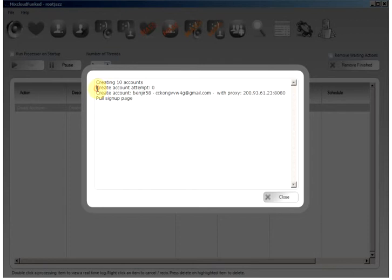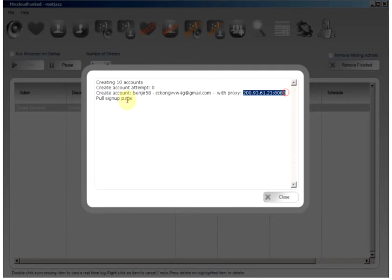So here we have the accounts we are going to be using and we are currently connecting to the proxy and pulling the signup page.